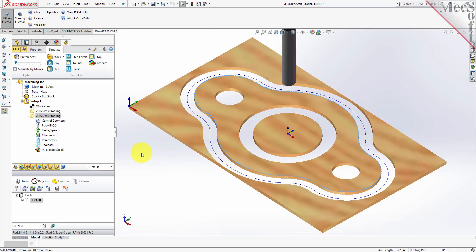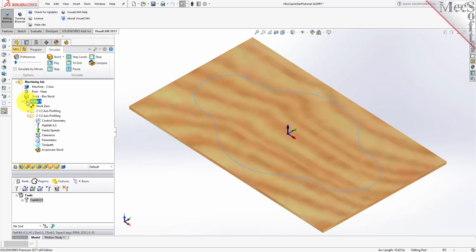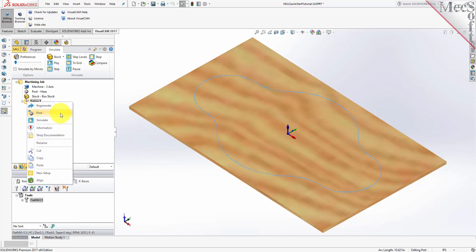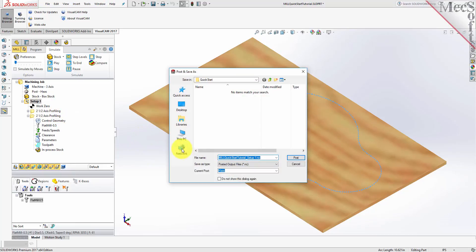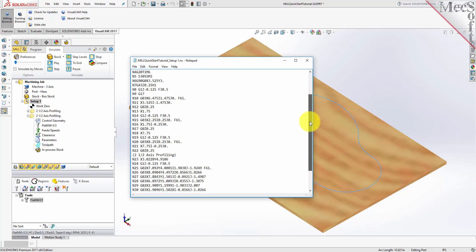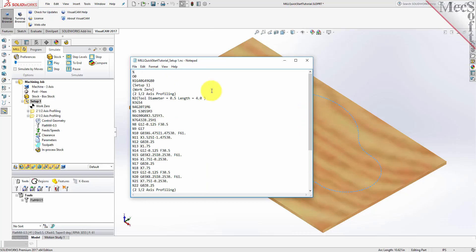Select Setup 1 from the Machining Browser, right-click and select Post. This will post all operations created under the Setup. By default, the part file name and the Setup name are appended for the G-Code file name. Also by default, the posted G-Code file is saved to the folder where the part file is located. Now pick Post and the G-Code file is displayed in Notepad, where it can be viewed or edited manually. Now close Notepad.